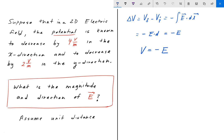And here we have E, which is minus — and I'm going to put this in IJK notation — 4î plus 2ĵ. So that is E.